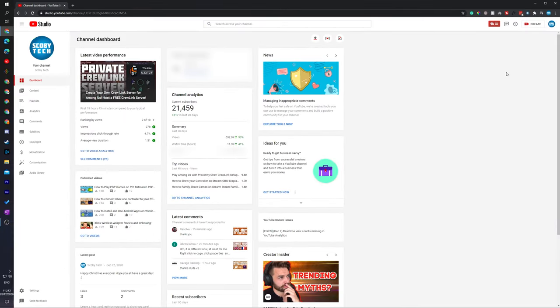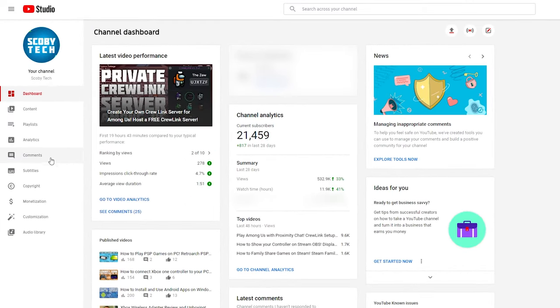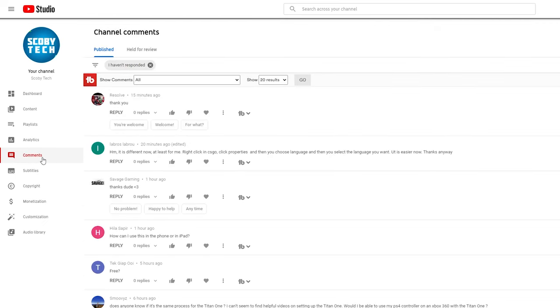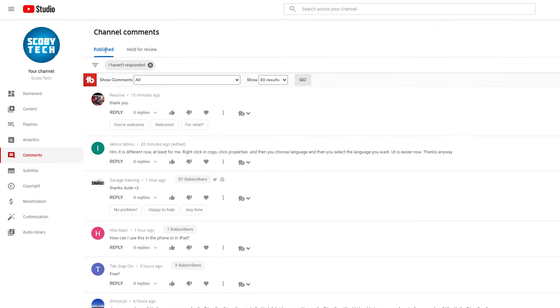We'll be at our creator dashboard. From this point, we're going to be coming over to the left panel to the comment section. Once we select this, we will have